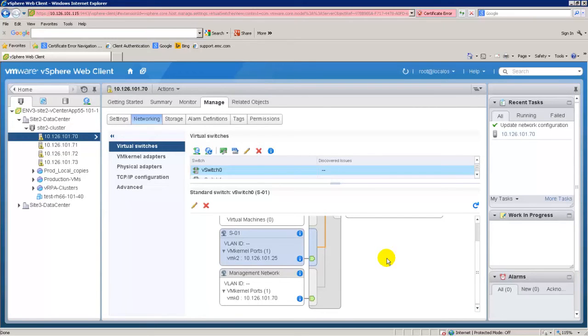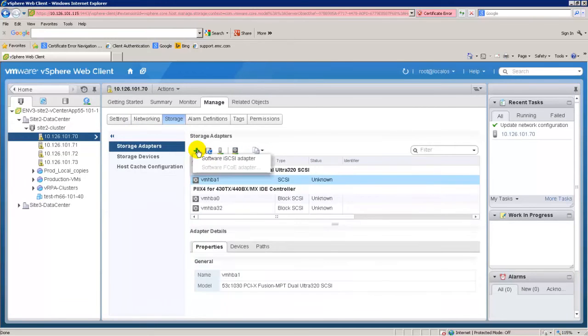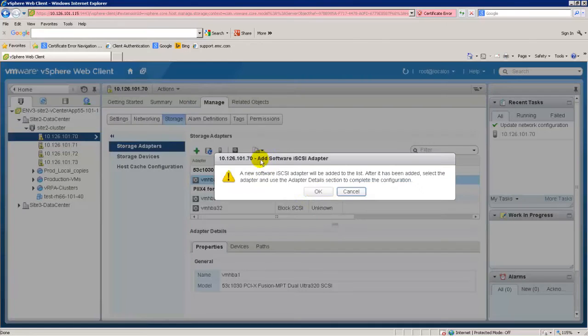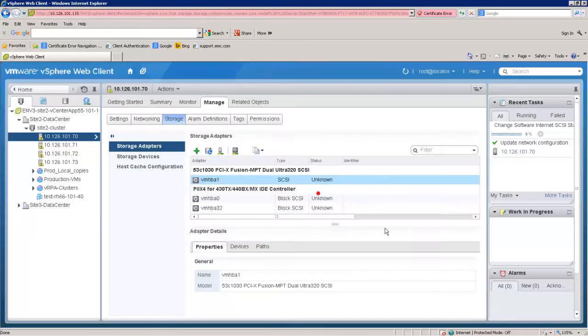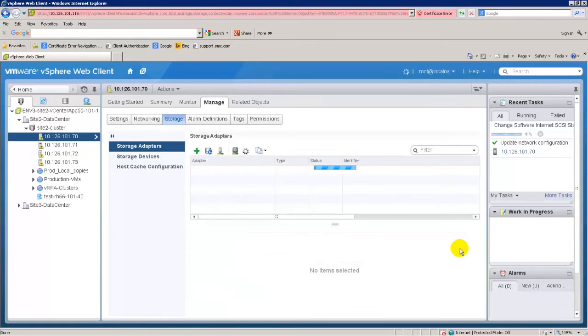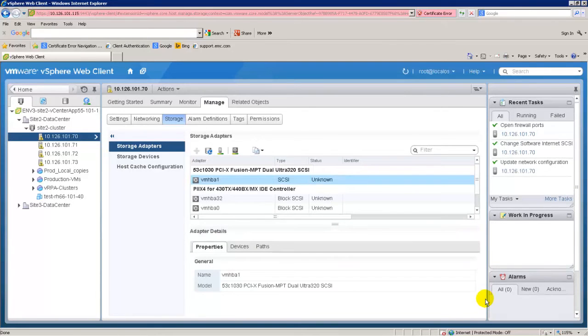Select an ESXi host, click the Manage tab, Storage, and then Storage Adapters, and create a software iSCSI adapter. Click Add and confirm that you want to add the software iSCSI adapter. The software iSCSI adapter appears in the list of storage adapters.